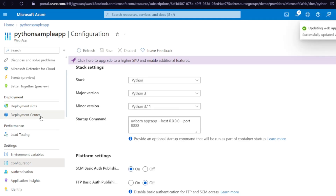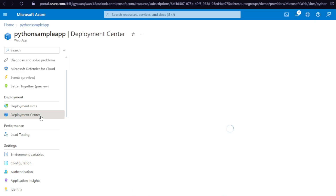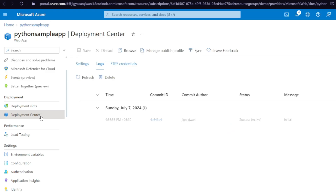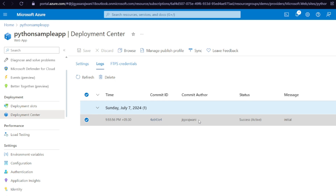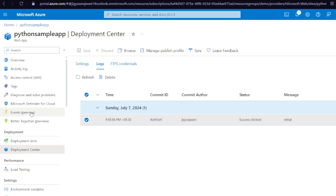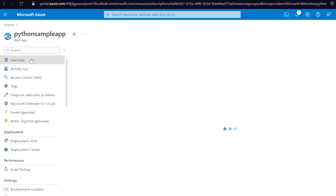This was basically our last step. Come back to the Deployment Center and check if the code is deployed. You can see it has been done automatically using the GitHub commit — the status shows 'Success' and is active. The deployment is working.